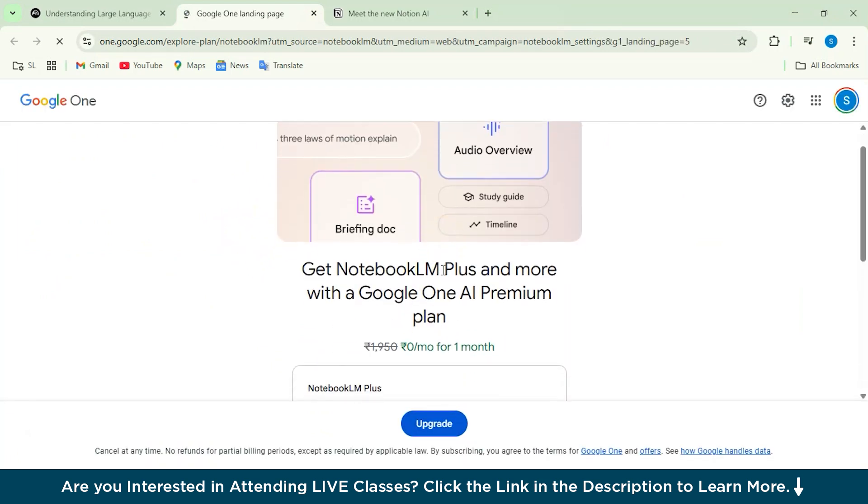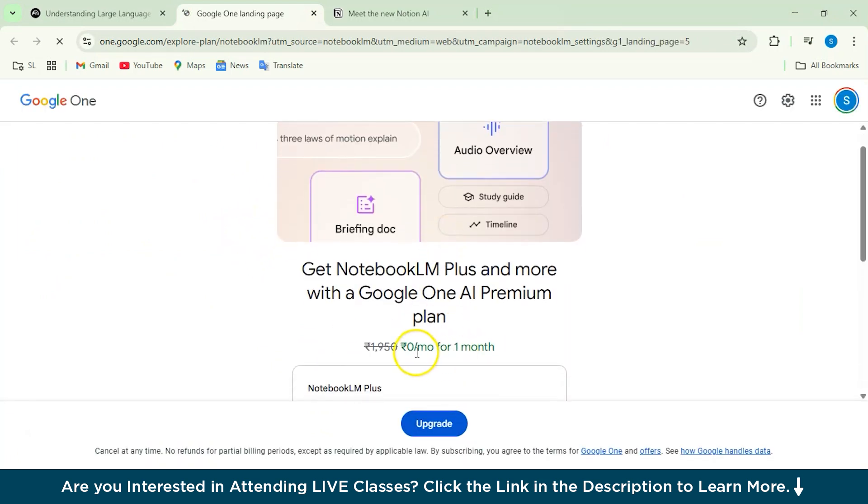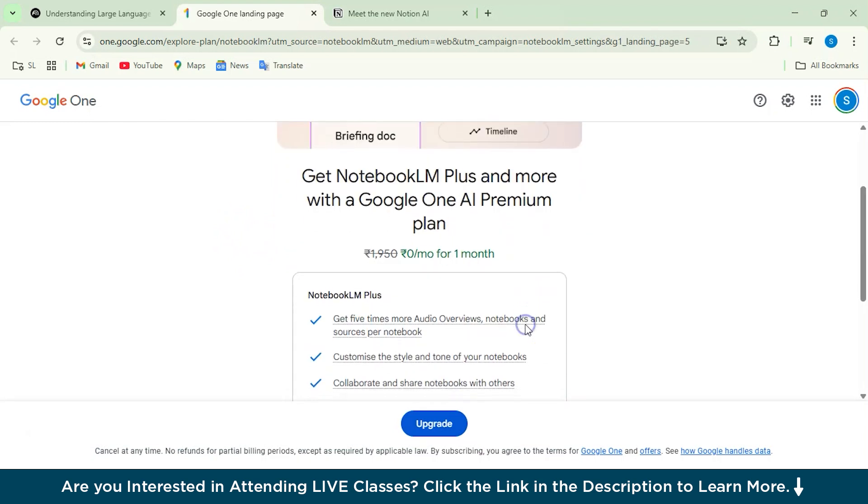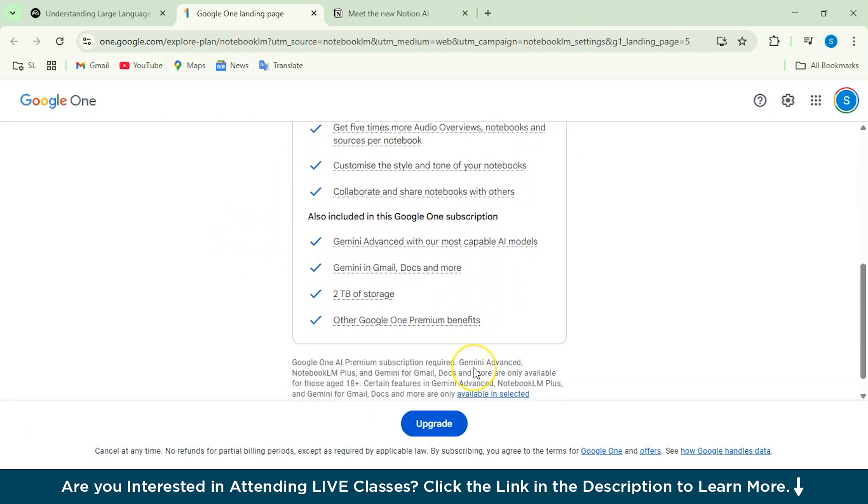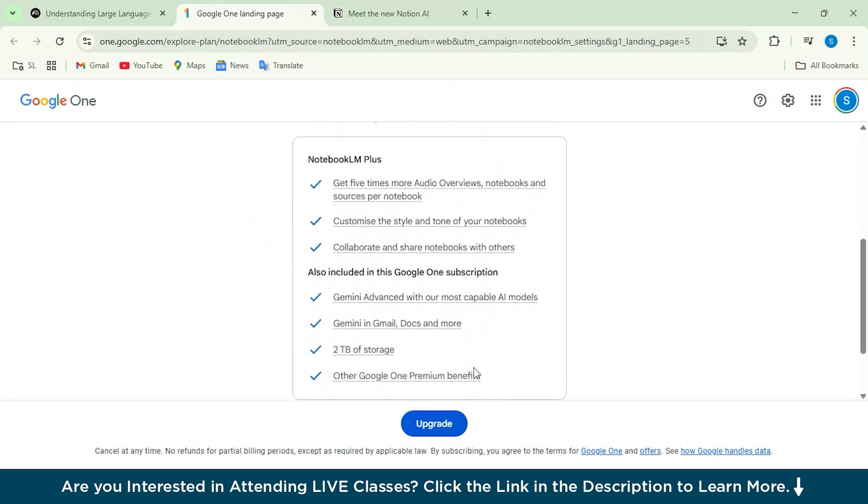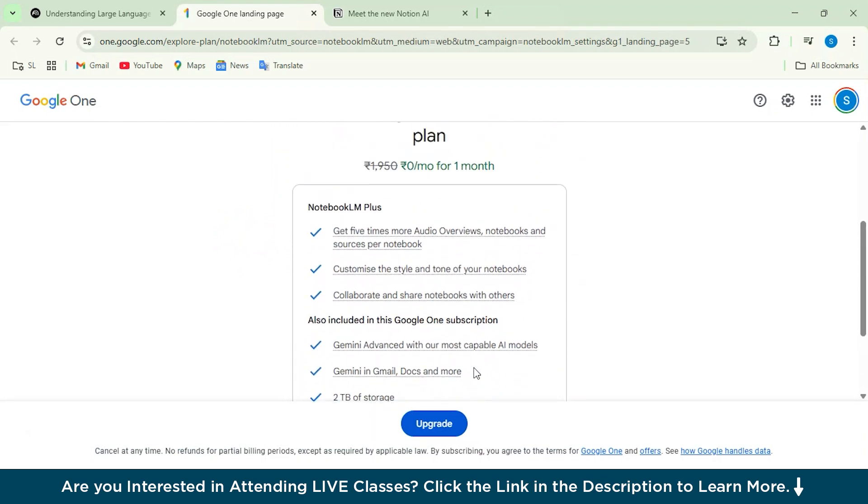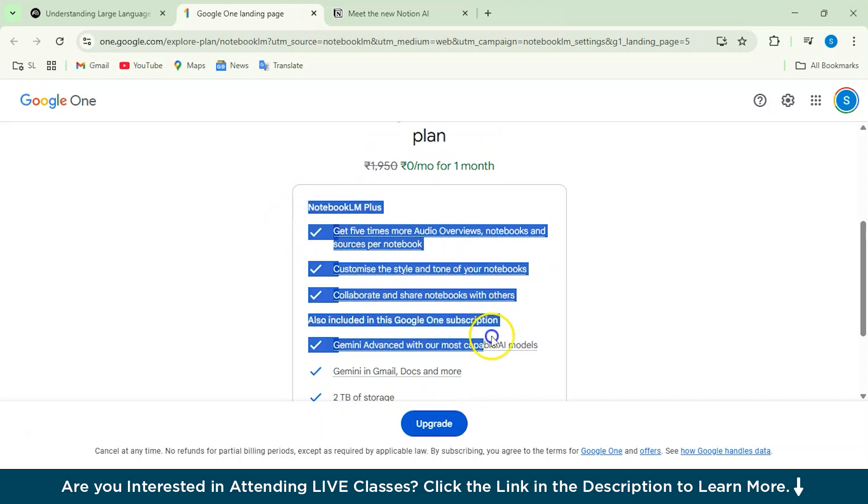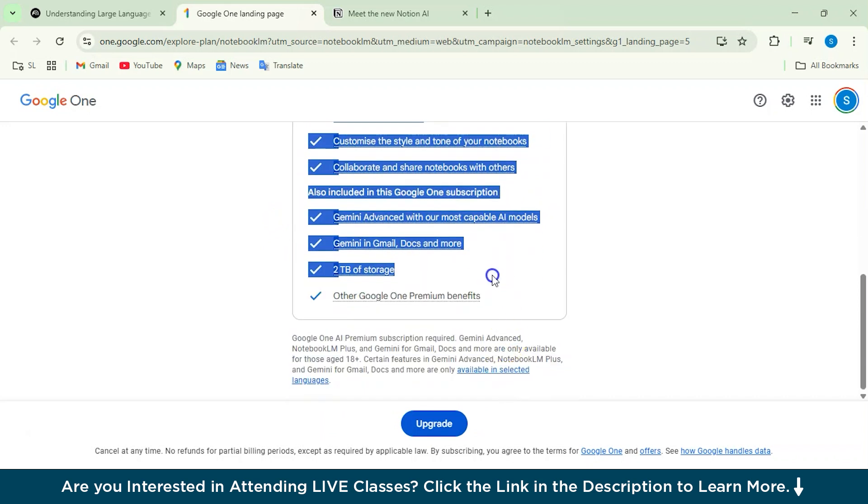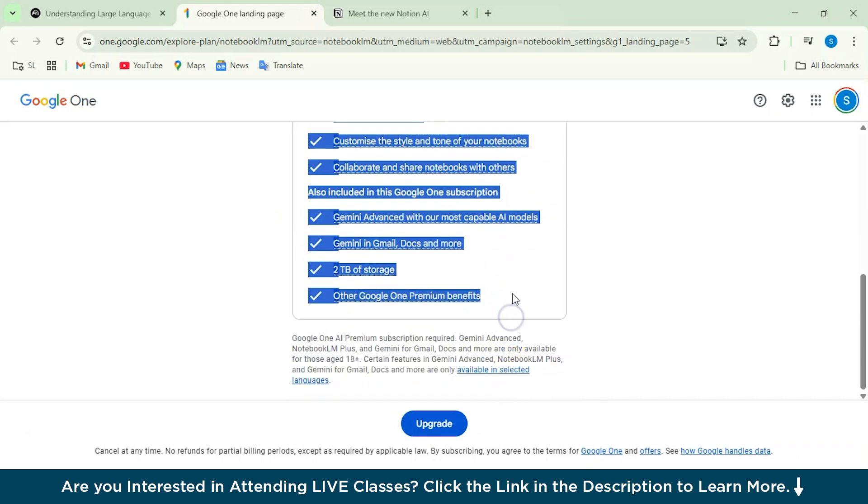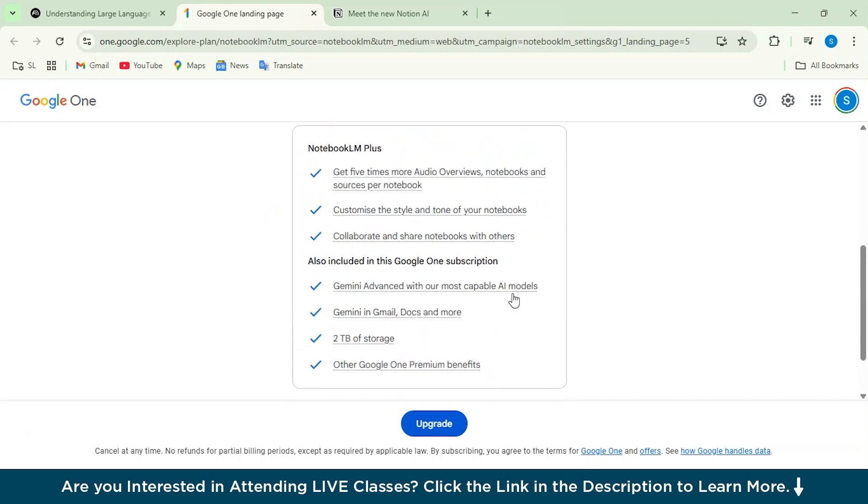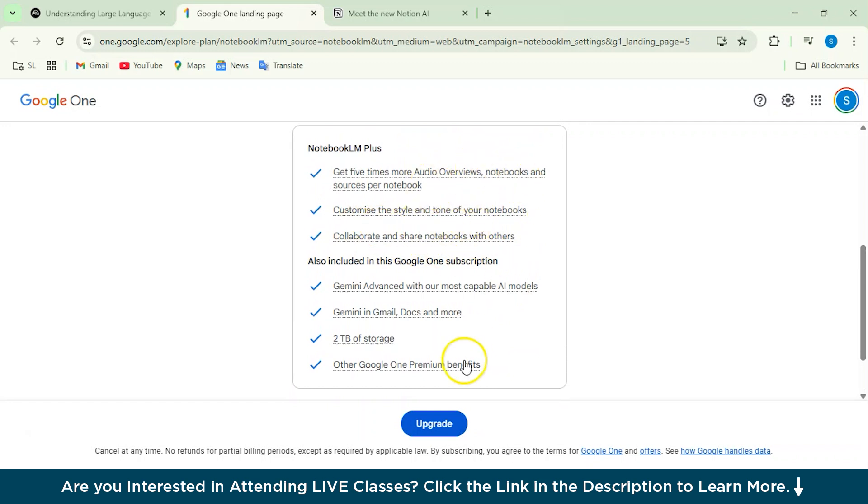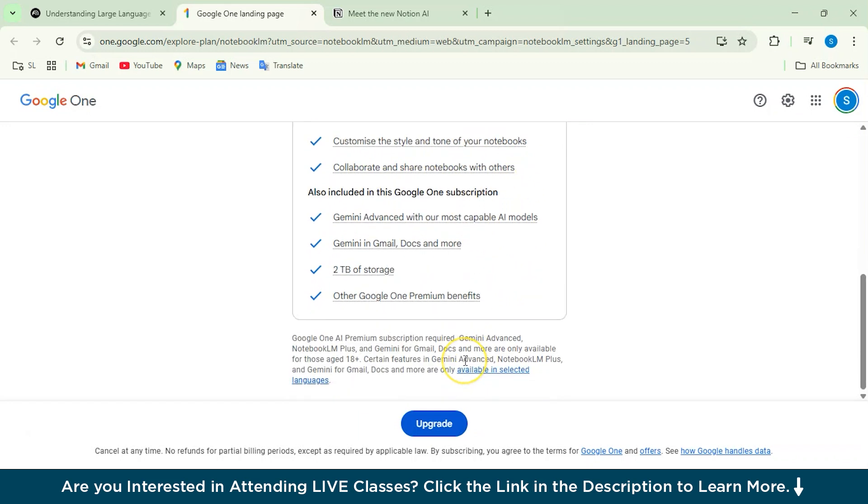So it says that it's obviously free of cost. And if you want to upgrade it, you would have more. So in the free cost plan, you'll just be offering these features, which is 2TB of storage, Gemini manual docs, sharing notebooks, collaborating, styling at audio reviews, notebooks, and many things. So I mean, it's pretty good.